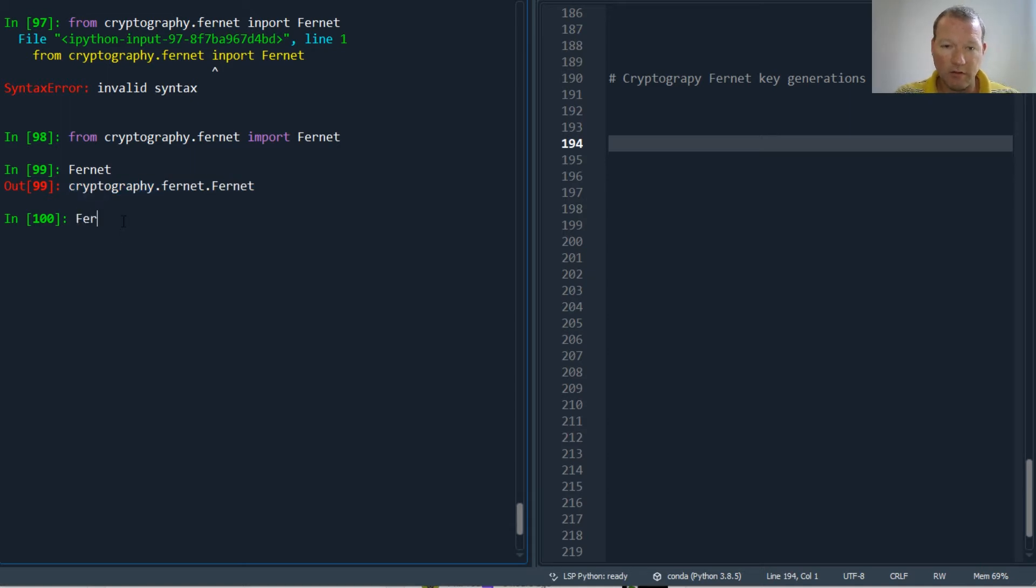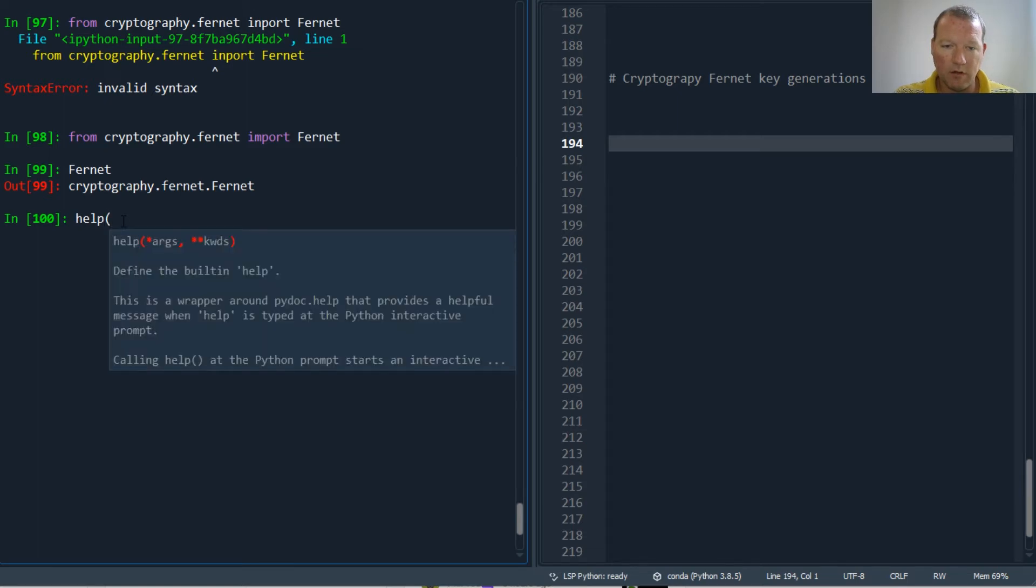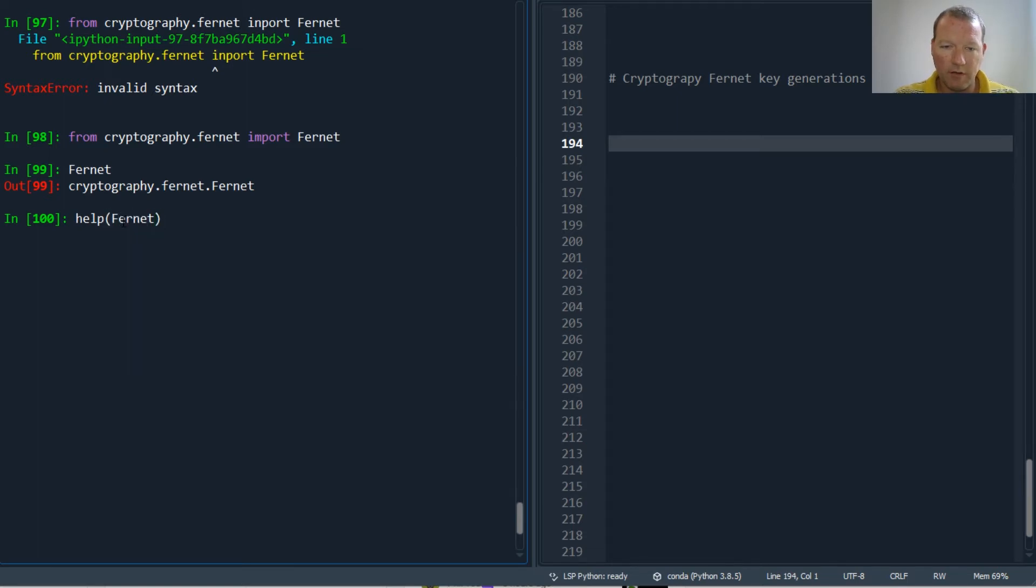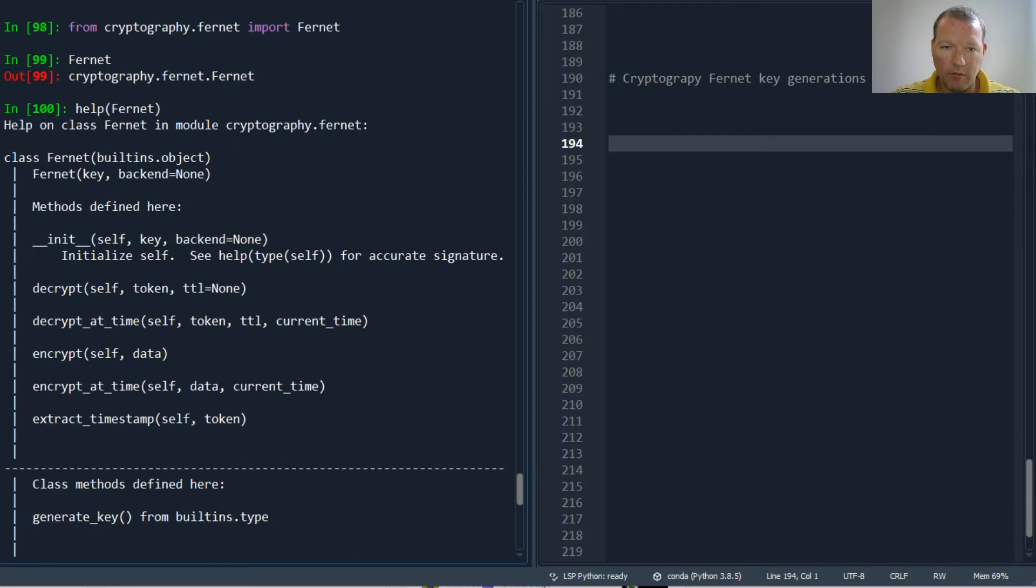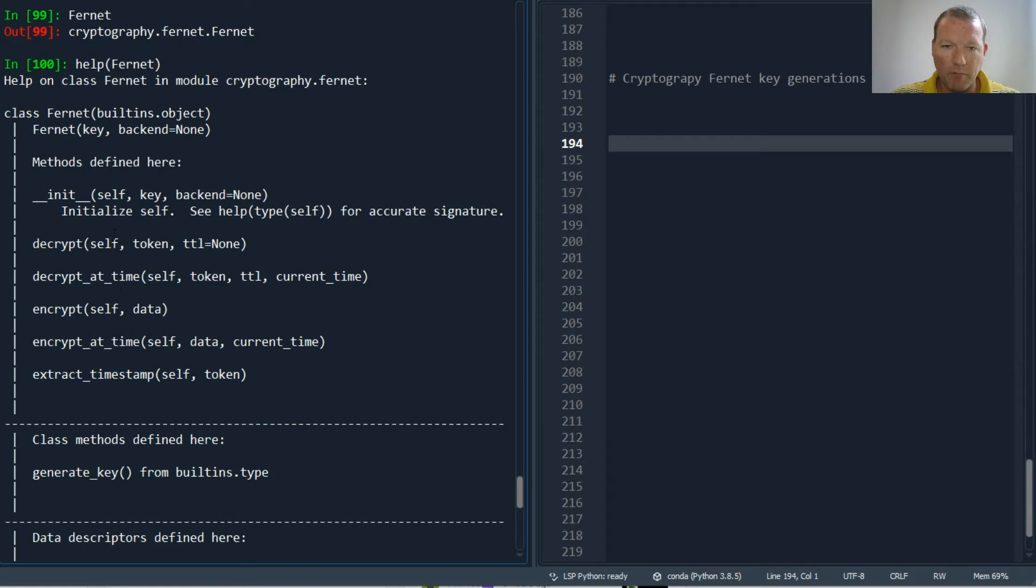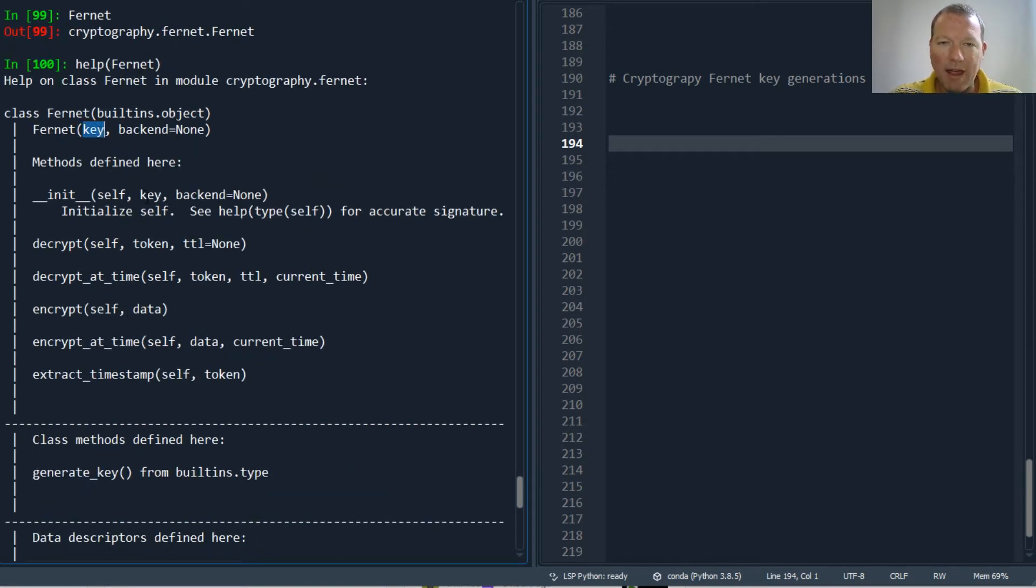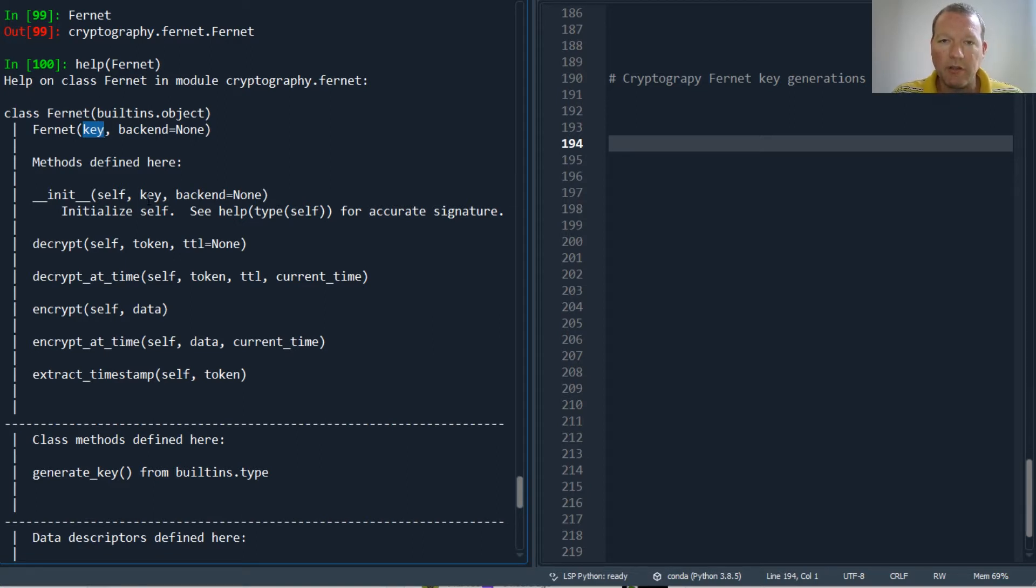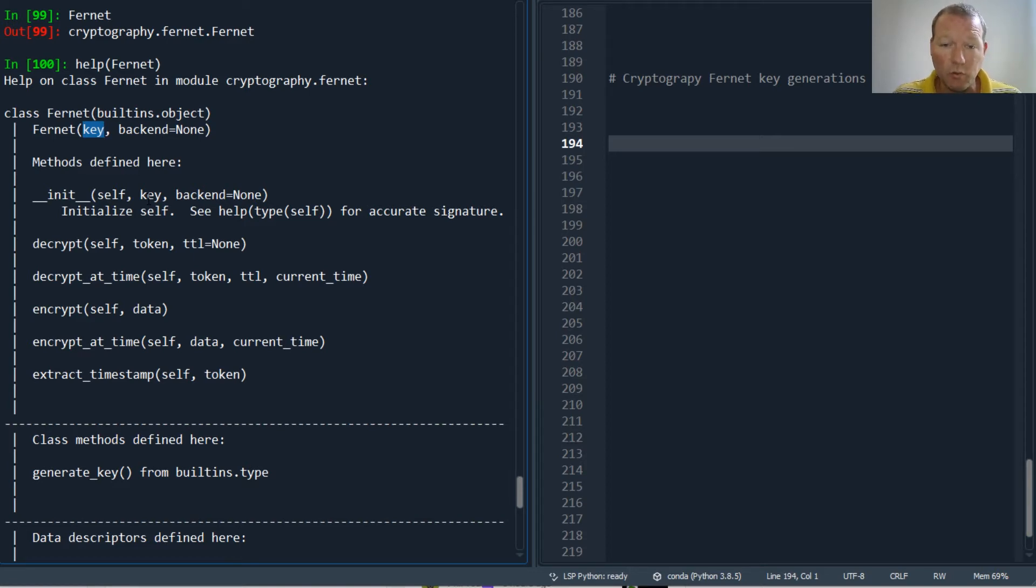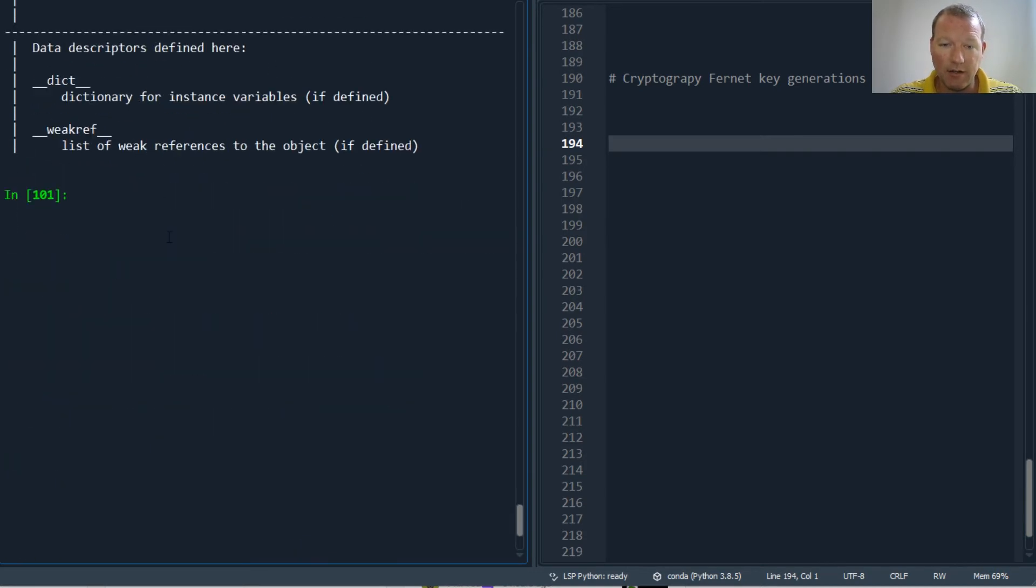Let's look at help on Fernet. We started to look at this last time and as you can see right here, we have to pass in a key. What makes this encryption powerful is it takes a key. We're going to look and see how to generate the key.